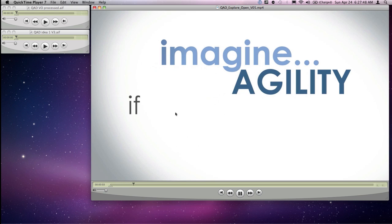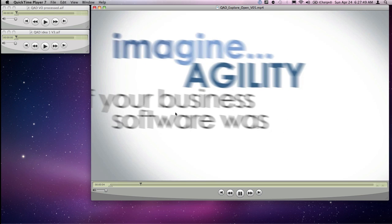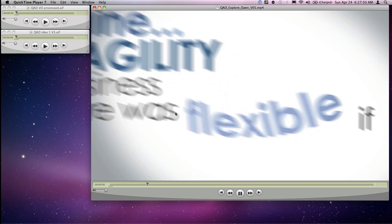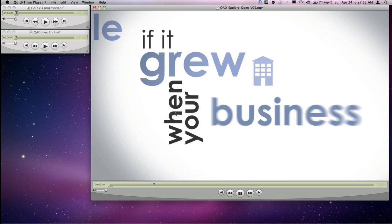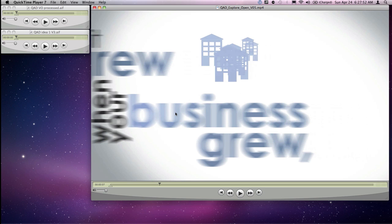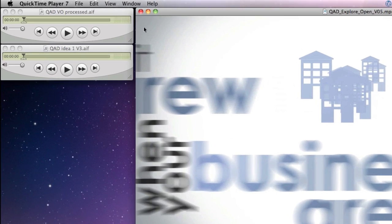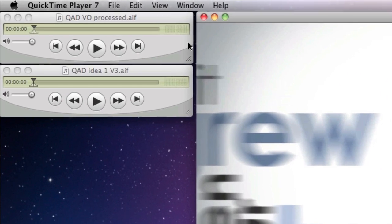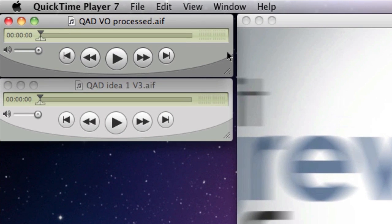Imagine agility. If your business software was flexible, if it grew when your business grew. Okay. Now the first thing I've done is I've taken that scratch audio track and this video file is only about 38 seconds long. The whole piece is about a minute 38, so this is incomplete.